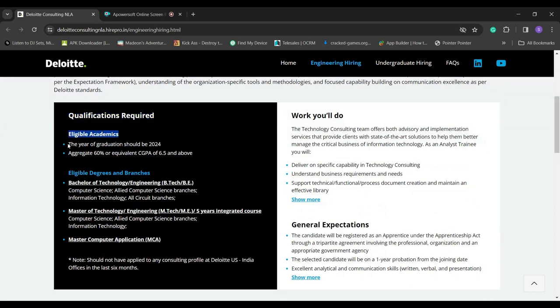Note: Should not have applied to any consulting profile at Deloitte U.S. India offices in the last six months.